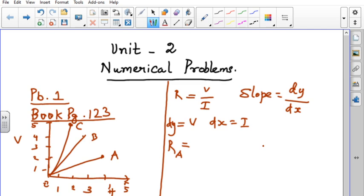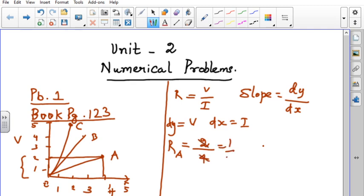For conductor A, dy is 2 and dx is 4, so R = 2/4 = 0.5 Ohm. That gives the answer 0.5 Ohm, which is the resistance for conductor A.